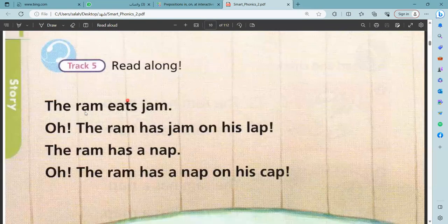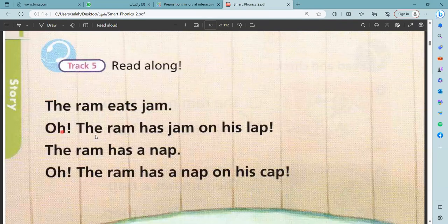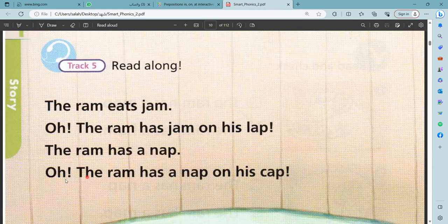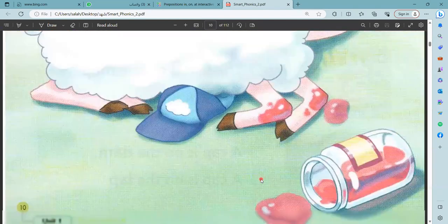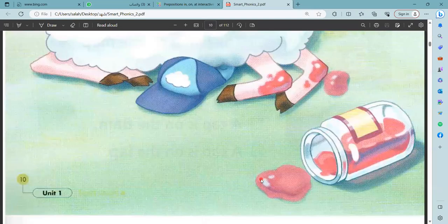Read the story. The ram eats jam. The ram has jam on his lap. The ram has a nap. The ram has a nap on his cap. We are finished from unit one, short vowel A. You are finished from unit one. Let's go. Thank you.